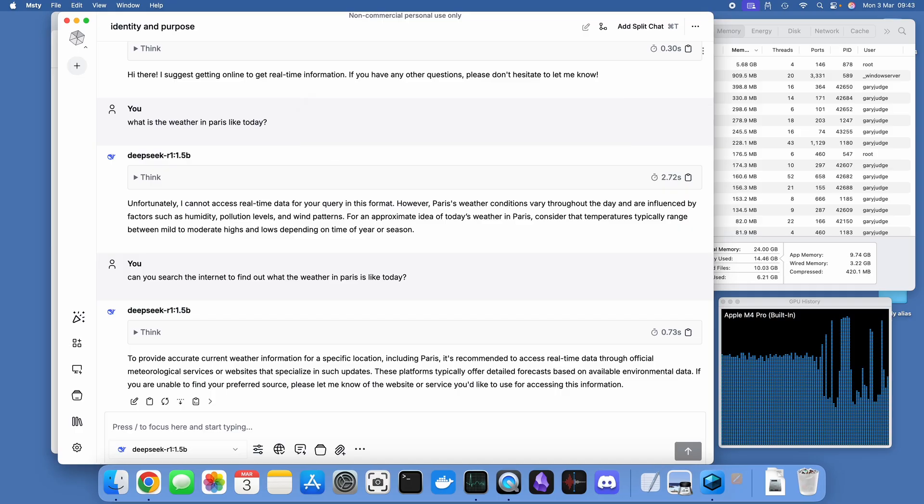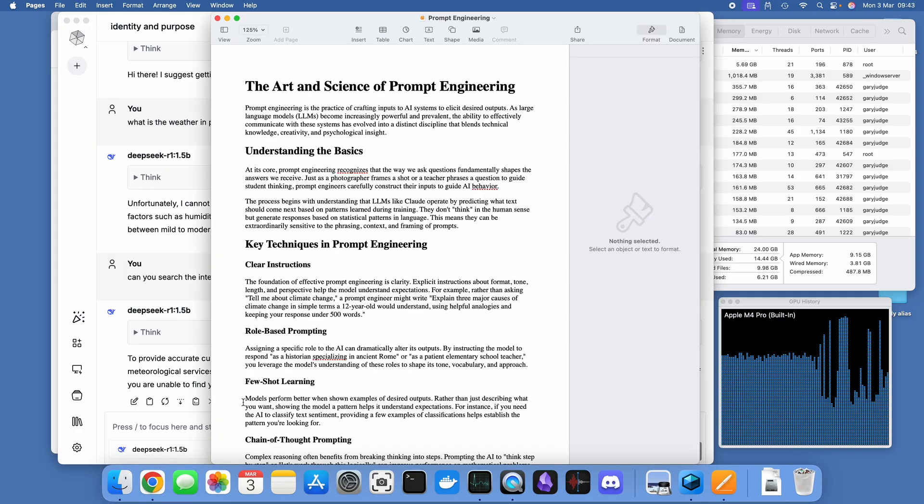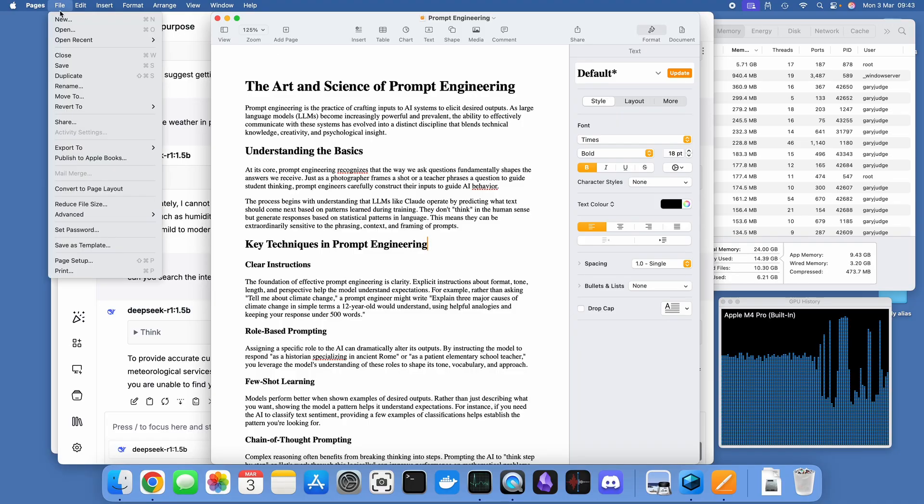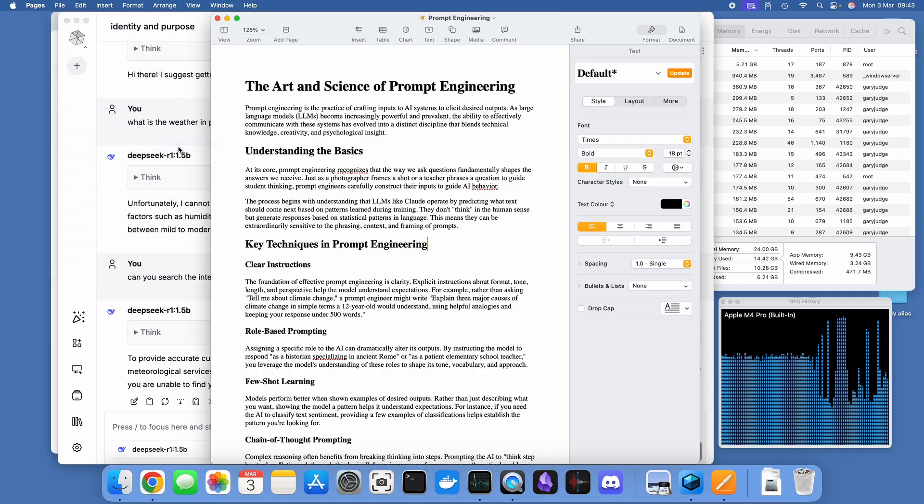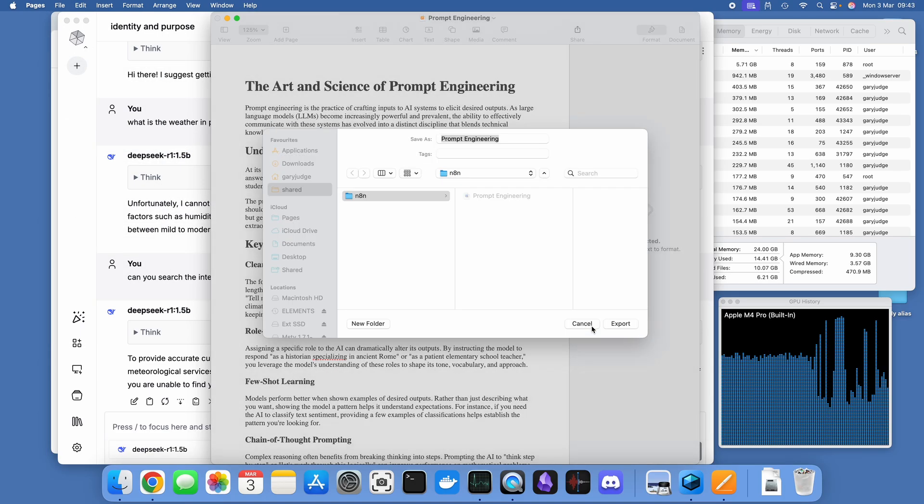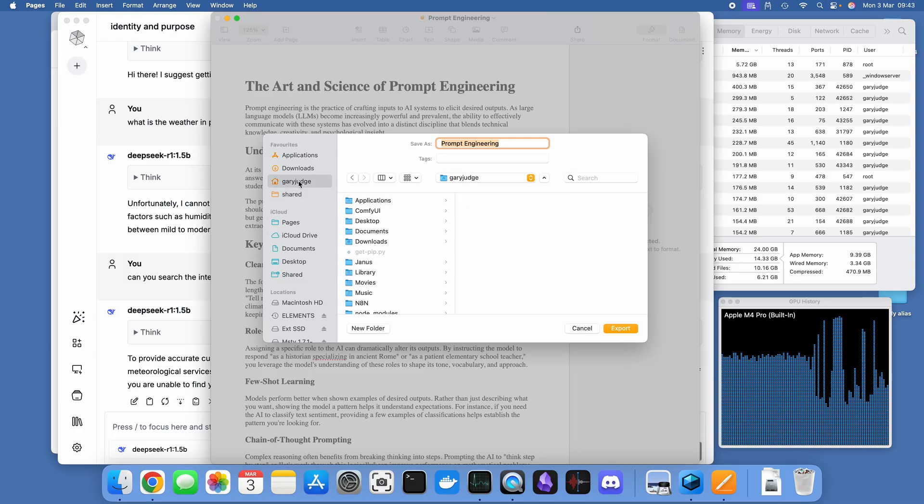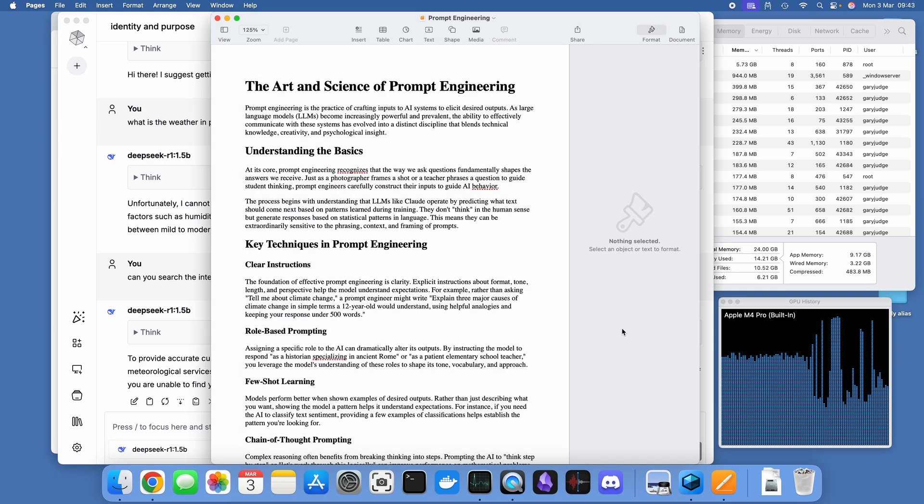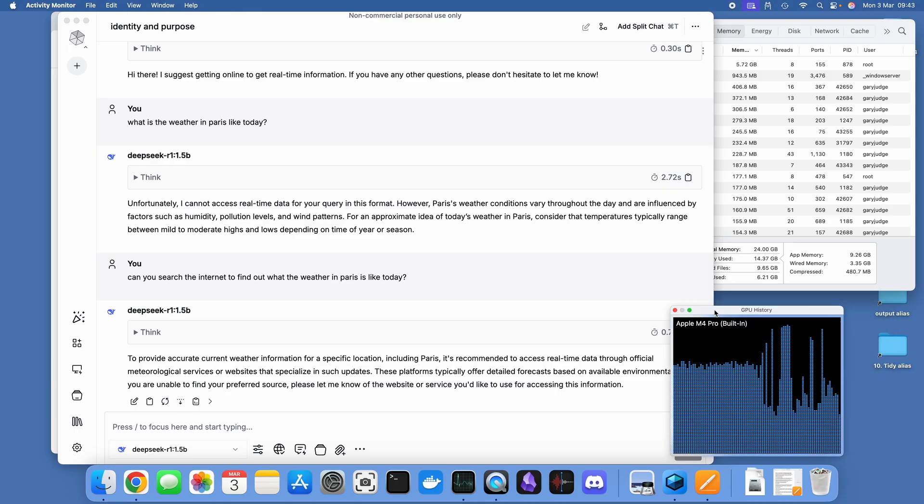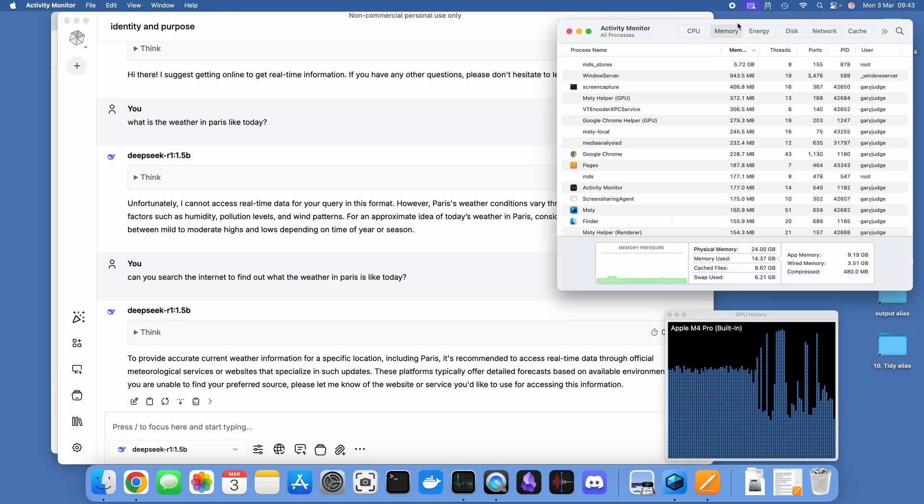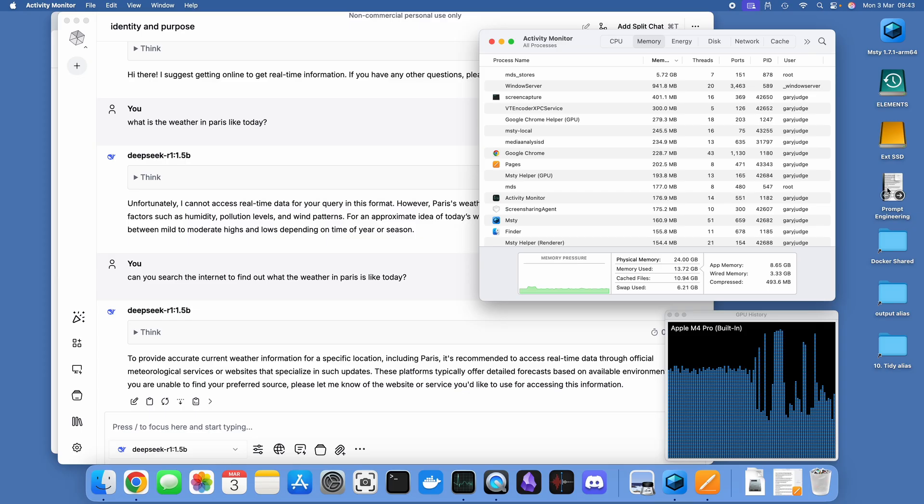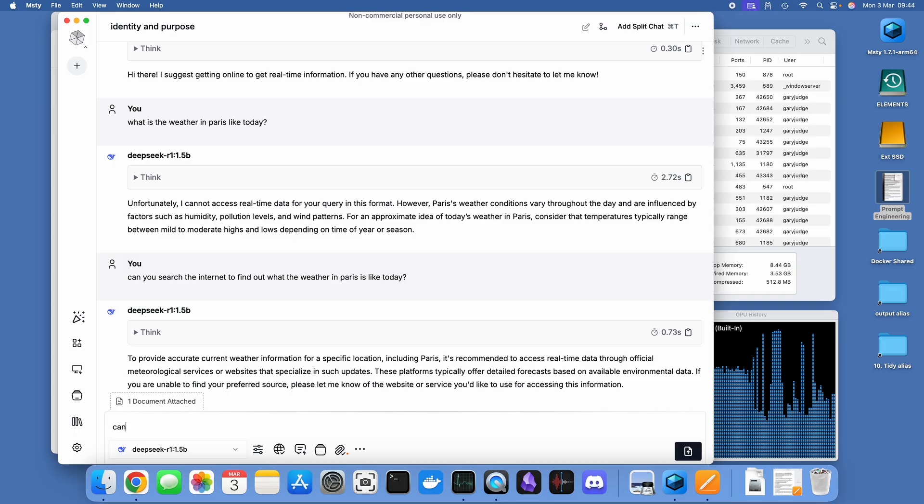Next thing I'm going to do is demonstrate its RAG or retrieval augmented generation capabilities by creating a PDF and then bringing this into the chat so I can start talking and chatting about this particular PDF file. It's just something I generated around prompt engineering. Again, for the purposes of these tests, not really that bothered about the quality of the information.